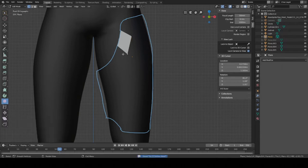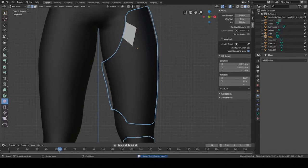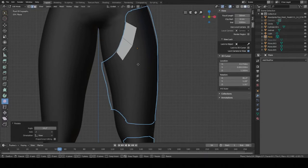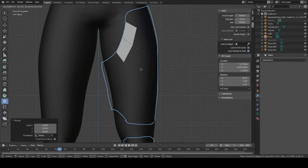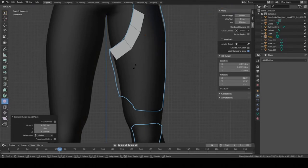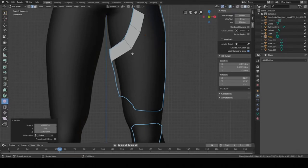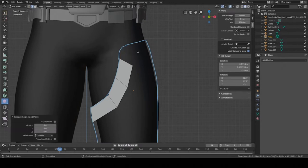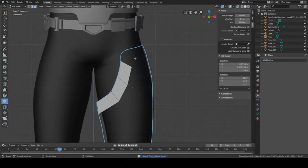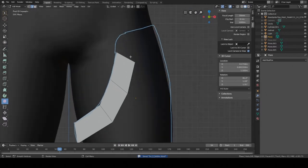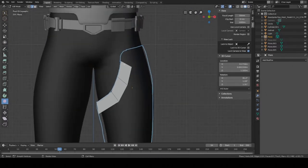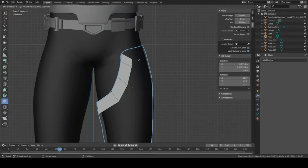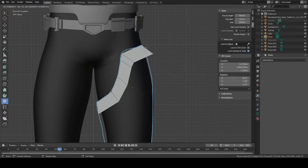I'm going to start extruding. Select this edge and press E to extrude, just kind of rotate it along the way, and E again. Do the same over here — just make sure you don't add any unnecessary parts so that it's easier to model and link everything together. Try to keep it as low poly as you can, only do what's necessary.